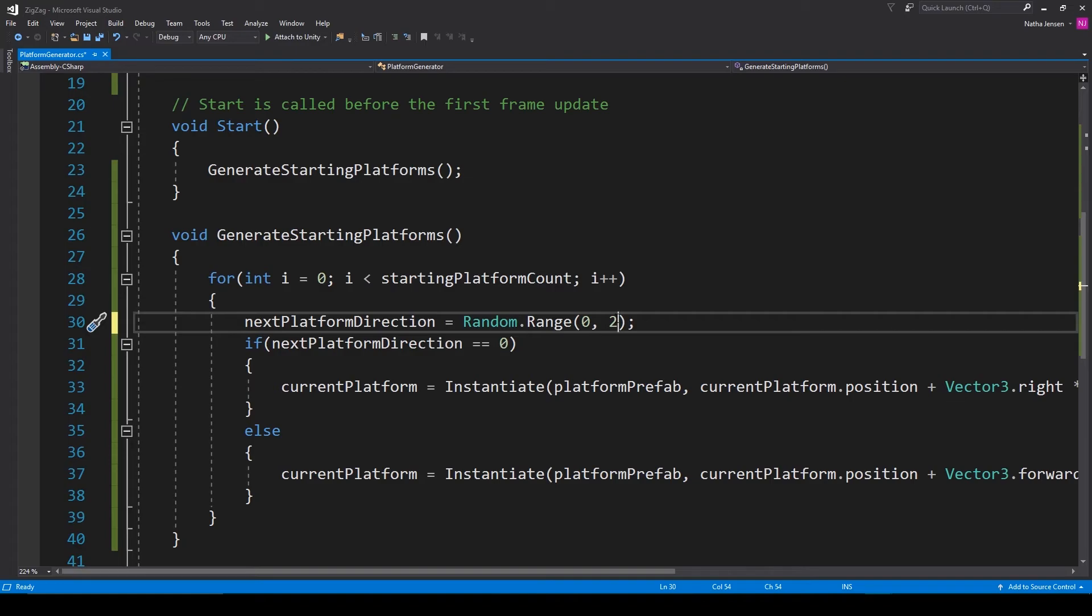The important note to remember is that whatever you want the max number to be, make sure you add plus 1 when you pass the value in as the max parameter.